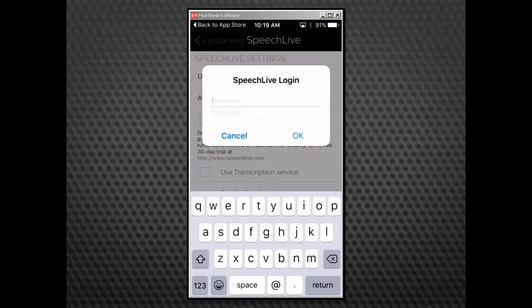Enter your SpeechLive username and your password. Your username is the email address used to set up your SpeechLive author account. Hit OK.